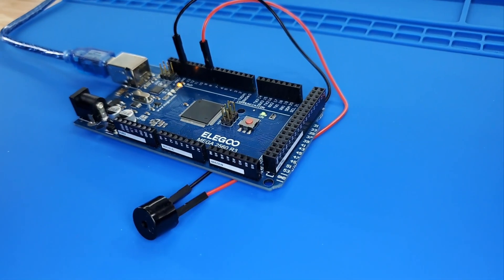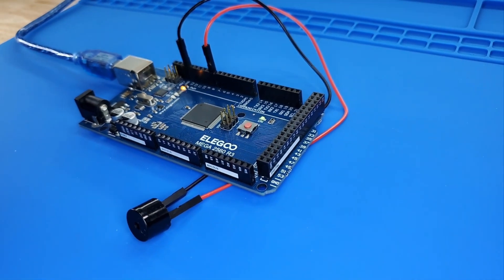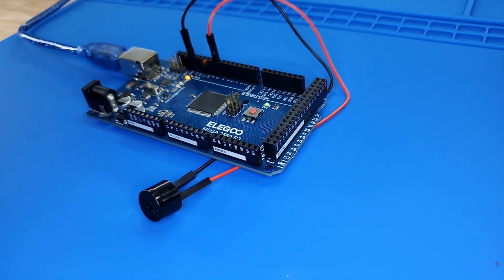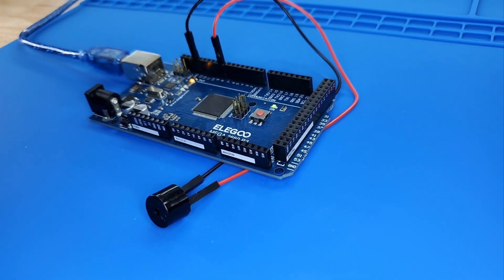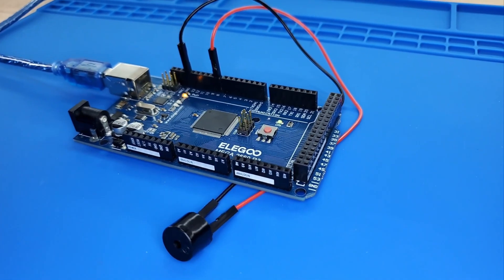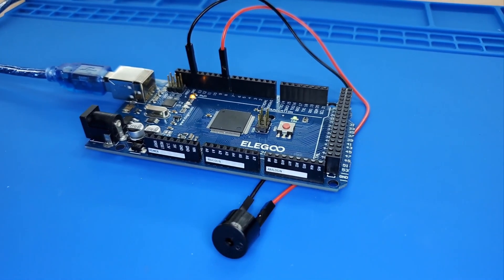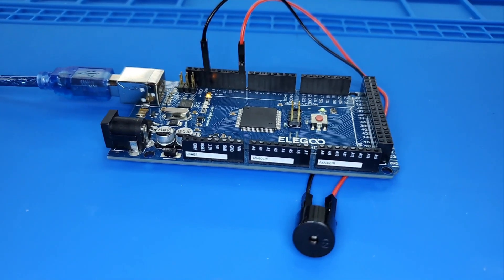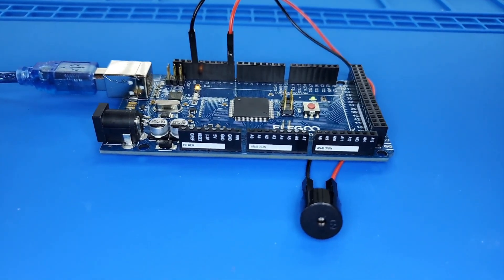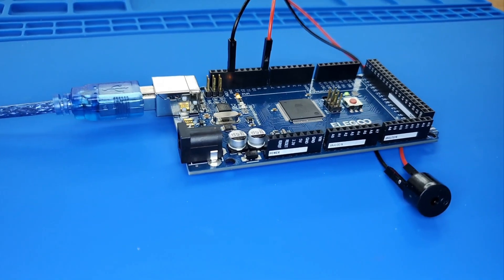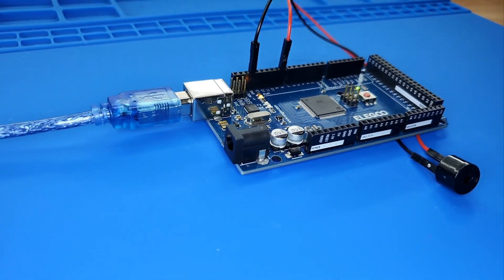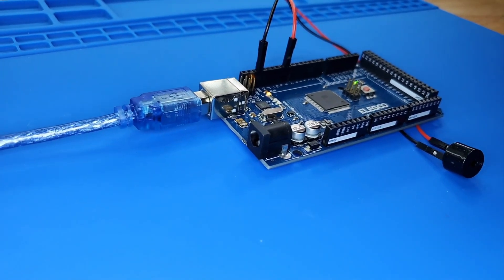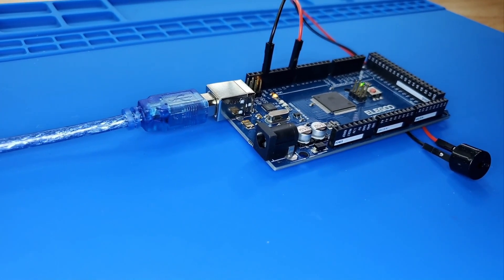For example, sending a pulse of 523 Hz generates Alto Do, 587 Hz generates mid-range Re, and 659 Hz produces mid-range Mi. With the buzzer, you can play a song.